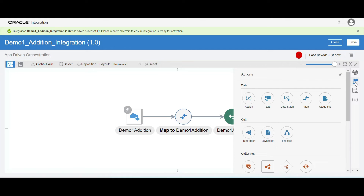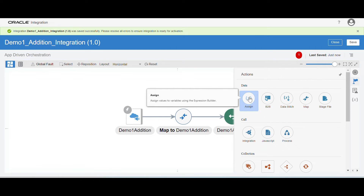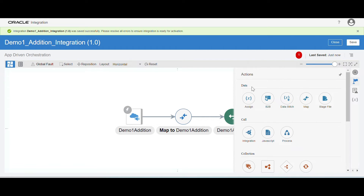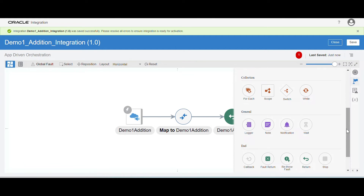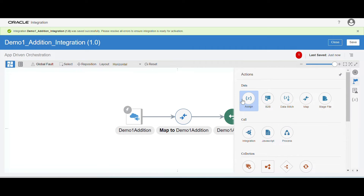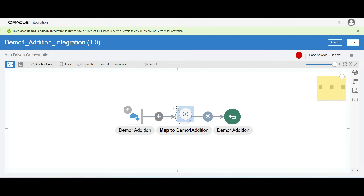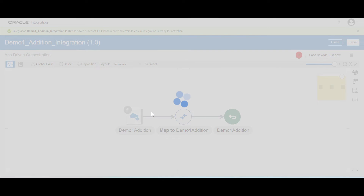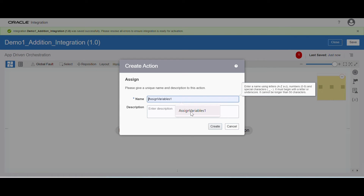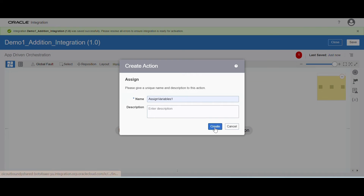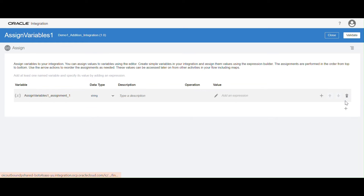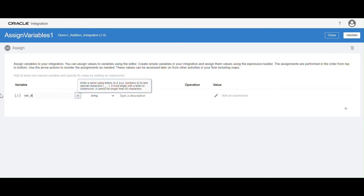Click on the action button and use the assign activity. Assign activity is nothing but we can assign values and declare variables. Click on the action button — you can see data, call, collections, general, and many options. For now, select the assign activity and drag and drop it before your mapper. Now we are going to give the name as assign variables. Let me create a variable — click on the plus symbol. First variable: number one.